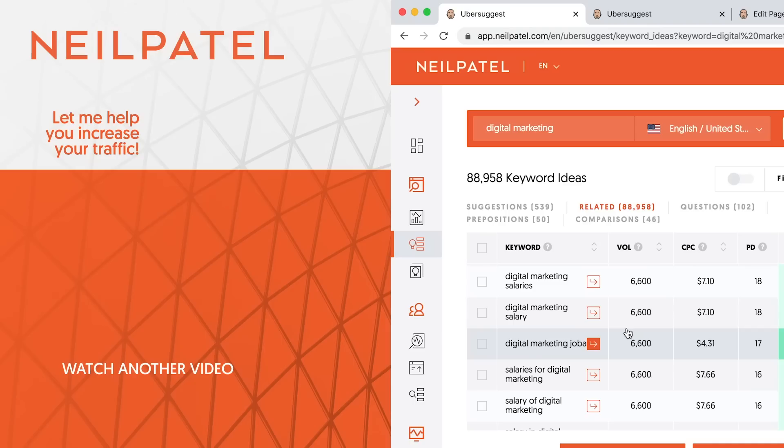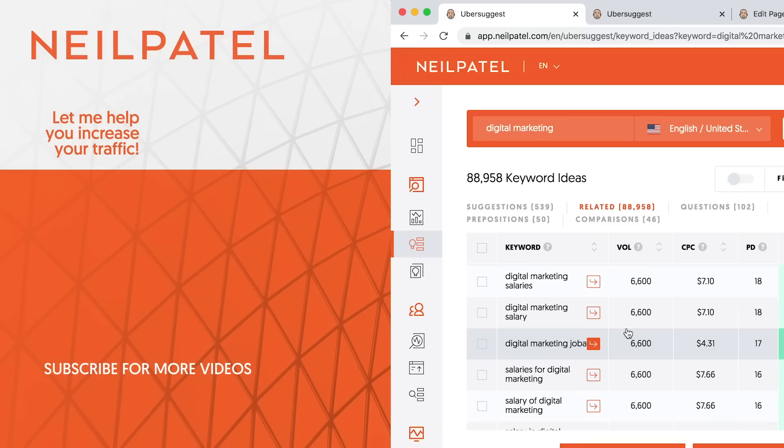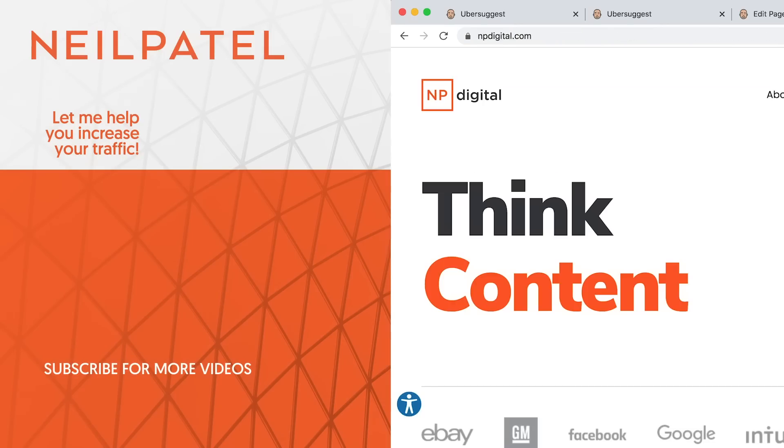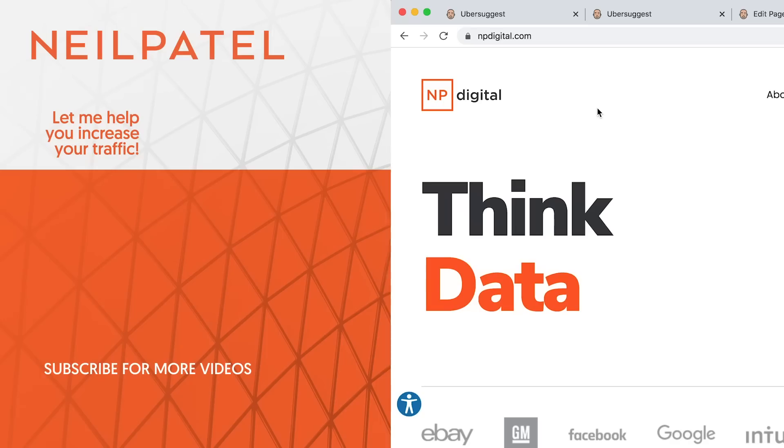Now, if you have any questions when you're doing this, just leave a comment below and I'll answer and I'll help you out. If you enjoy this video, like it, share it, subscribe to the channel, tell your friends about it. And if you need help growing your traffic, check out my ad agency, Neil Patel Digital. And thank you for watching. I look forward to helping you grow your traffic.